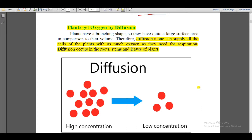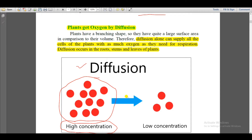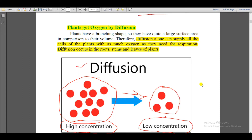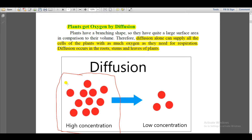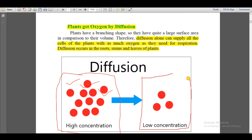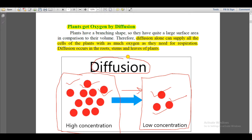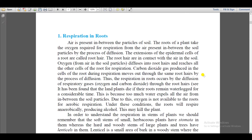For respiration, plants get oxygen from the atmosphere into every part of their body through diffusion. Diffusion is when substances move from a region of higher concentration to a region of lower concentration. So if the oxygen concentration outside is higher and inside the plant is lower, oxygen diffuses into the plant's body from the atmosphere.